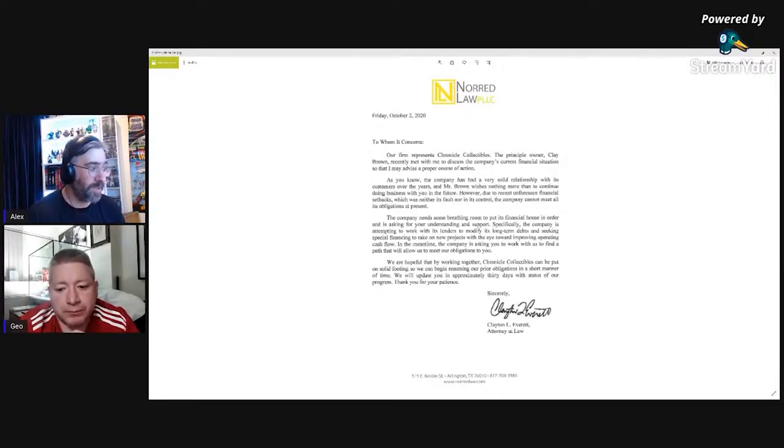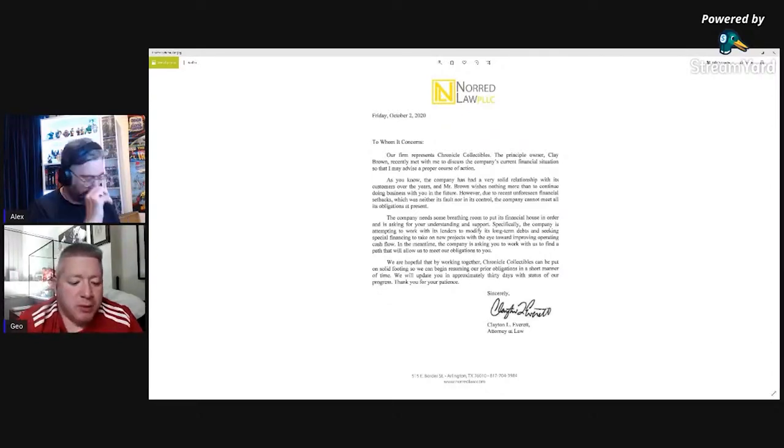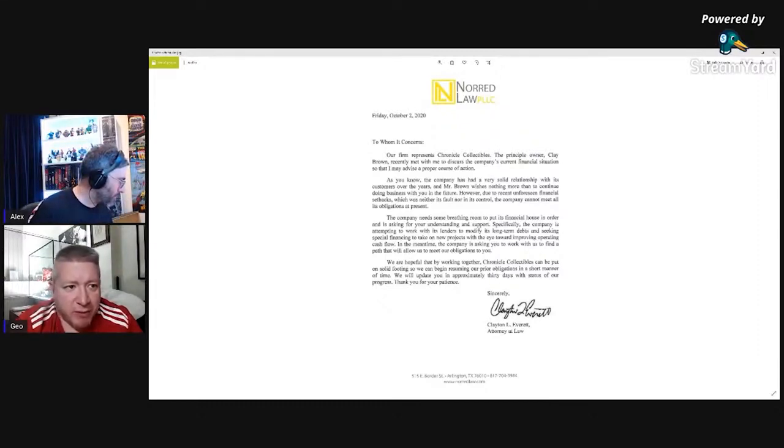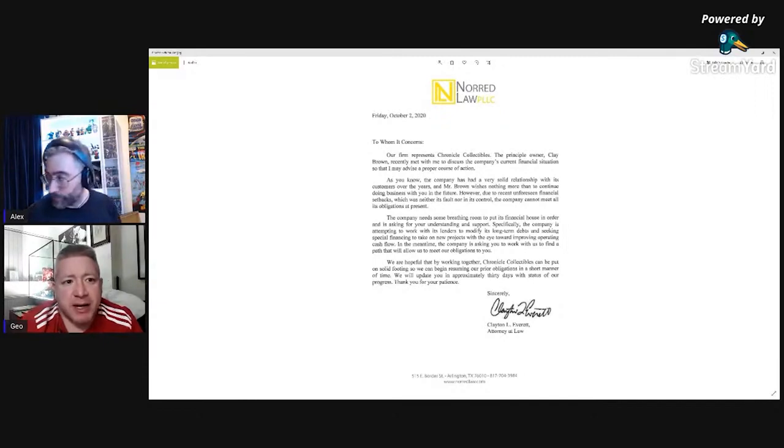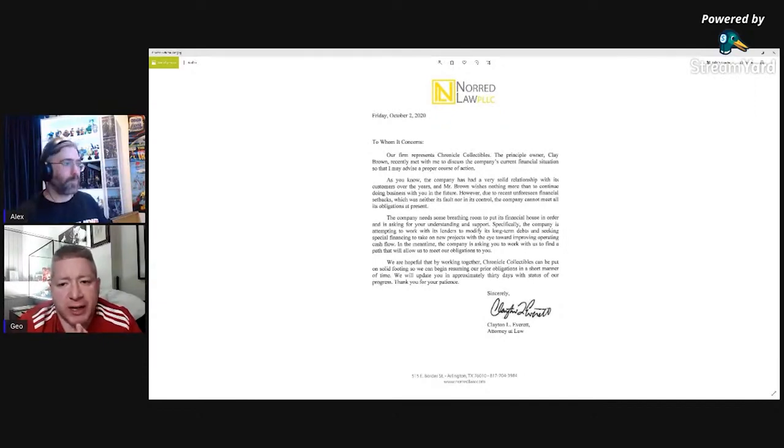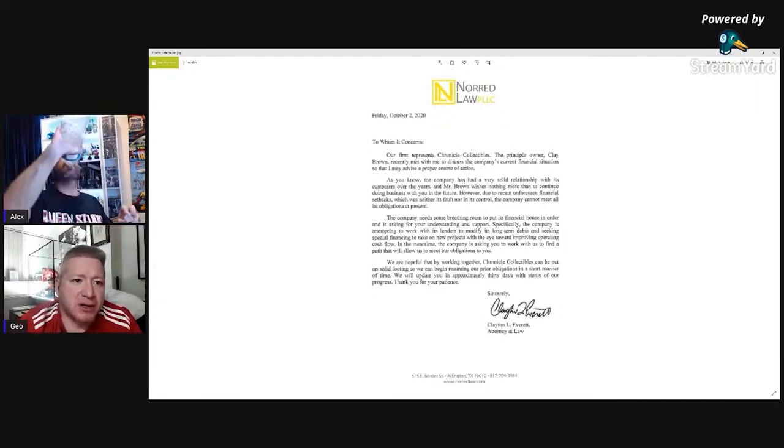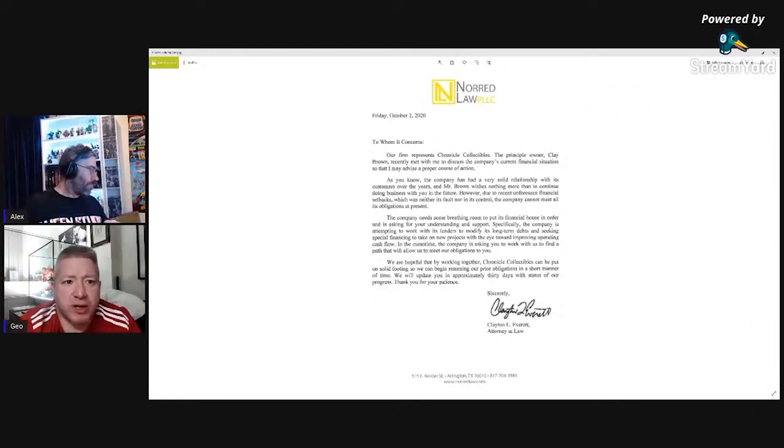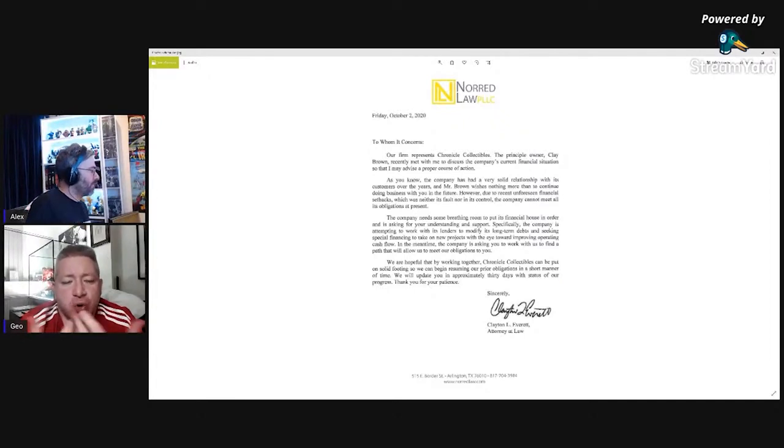I wouldn't follow this anymore. I wouldn't put any more pre-orders in Chronicle Collectibles. Do you hear what I'm saying? Yeah, I hear what you're saying. Obviously once I get past the babbling of your beard, I think what you're saying is that you wouldn't invest any money into Chronicle Collectibles.